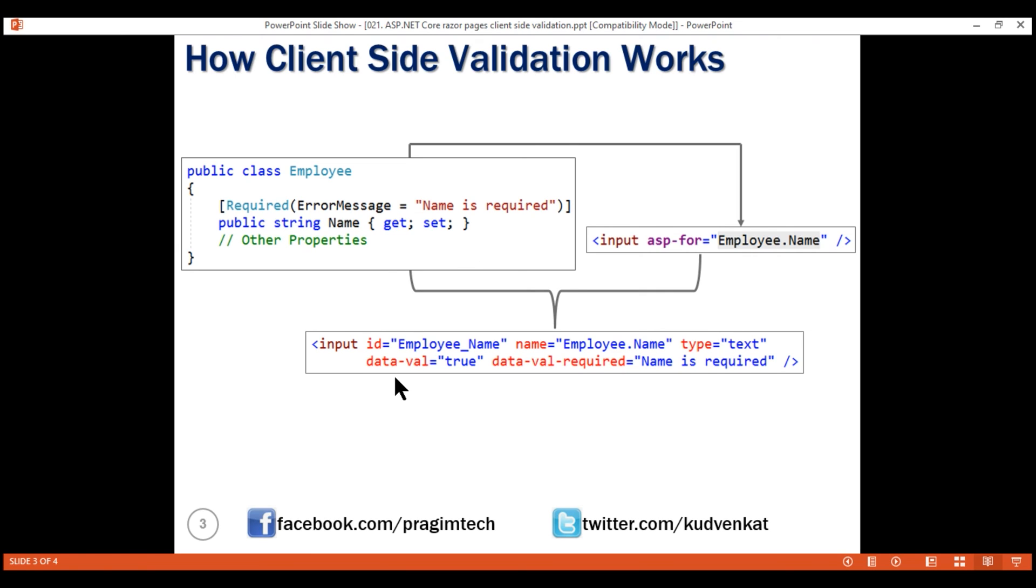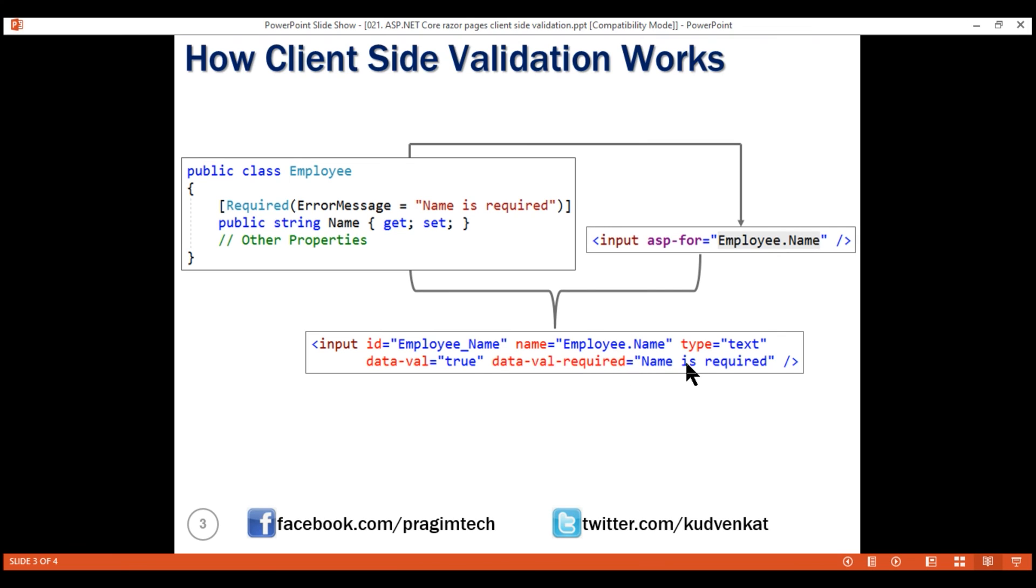Notice, the type of the input element is set to text because the name property data type is string and it also has generated these additional data-dash attributes. Data-dash-val equals true enables client-side validation. Data-dash-val-dash-required specifies the error message to display if the required validation has failed and notice this error message is the same as the error message that we have specified here. So, this means if you want to change this error message, simply change it using this error message property.